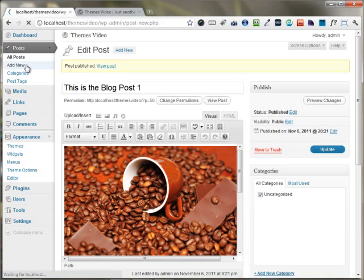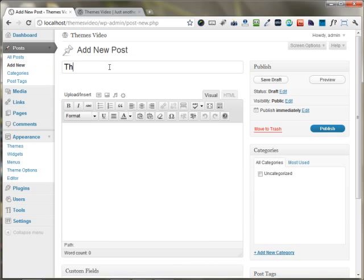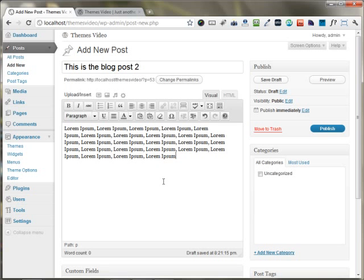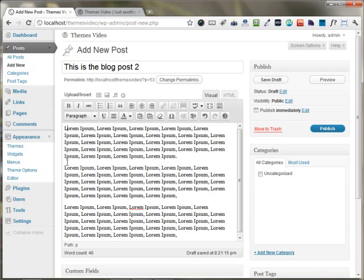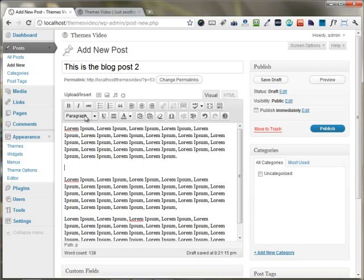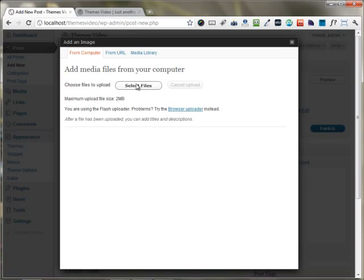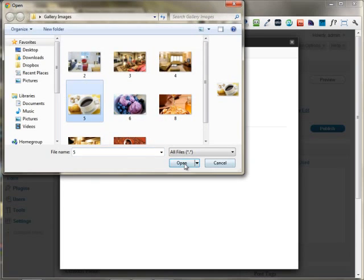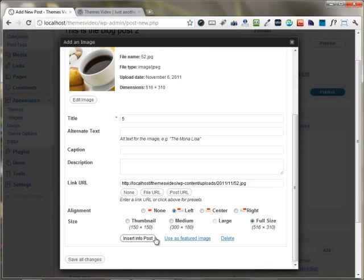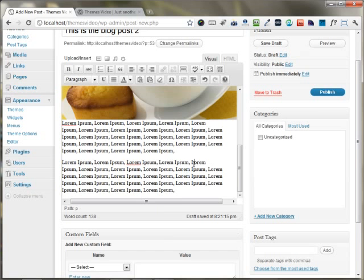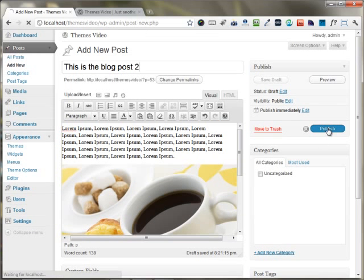I'm adding another blog post. I'm adding the content again, and I'm adding a new image to this blog post as well. After doing everything, I'm just publishing this post.